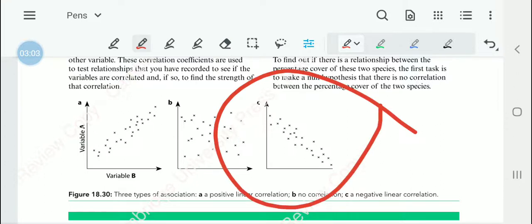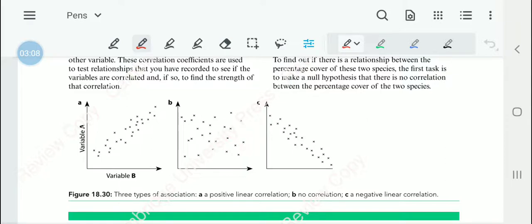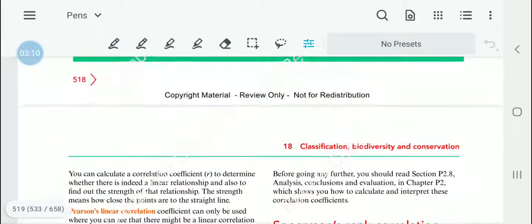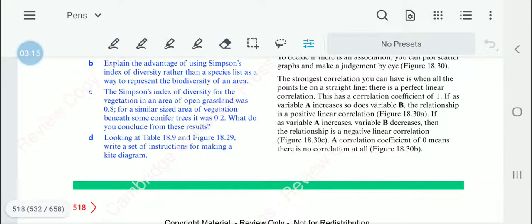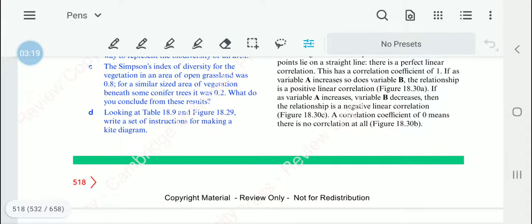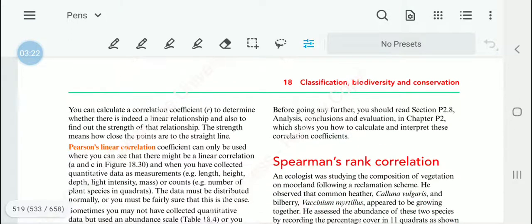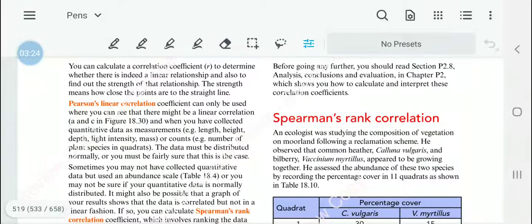If it is an inverse relationship, when A increases, B decreases — that is referred to as a negative linear correlation. If the correlation coefficient is zero, it means there is no correlation at all. We can use these graphs and calculate the correlation coefficient to find out whether there is a linear relationship.